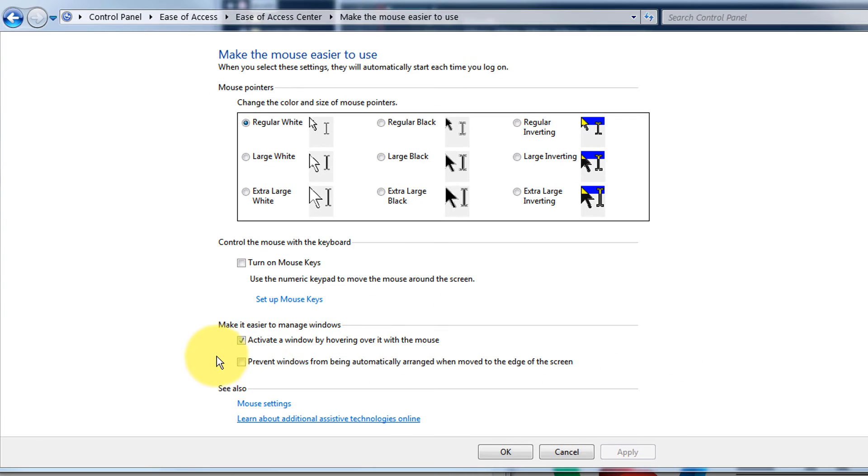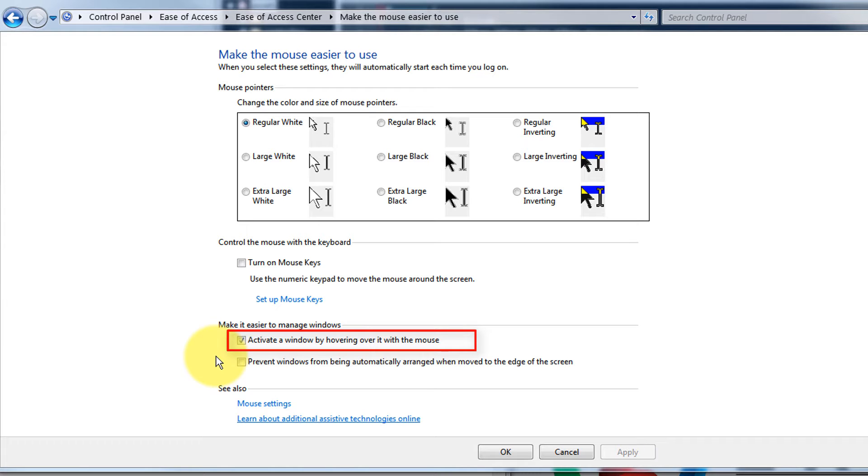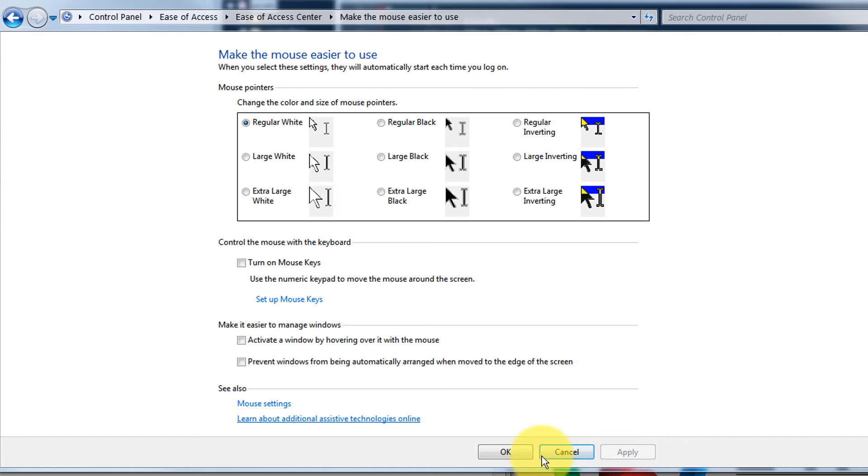In here, look for the option that says activate a window by hovering over it with the mouse. That's the option you need to uncheck. Click on apply and then click on OK.